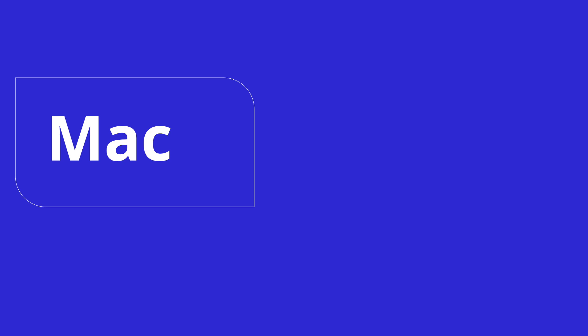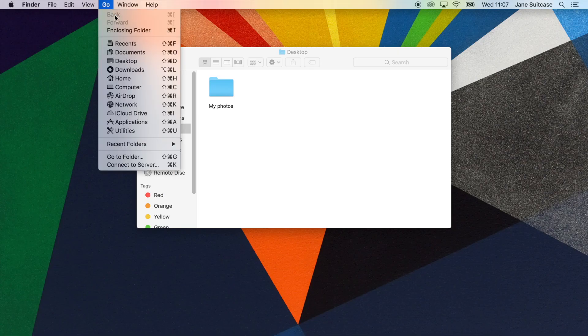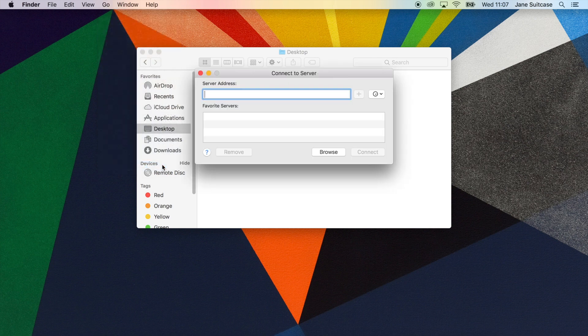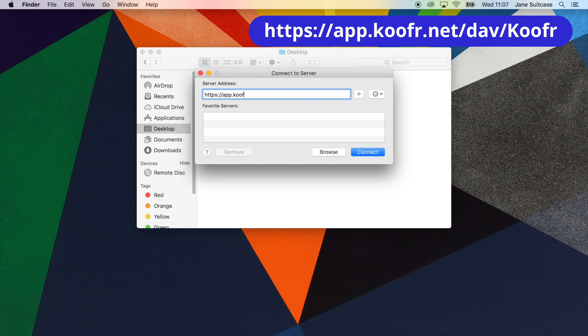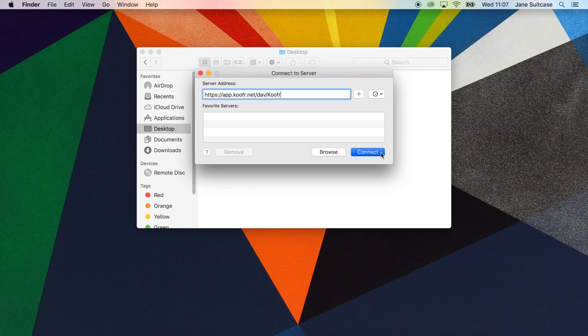Let's look at how you can mount Koofr as a share on a Mac. First, open Finder. Click on Go, then select Connect to Server. In the new window, enter Koofr's WebDAV address and then click on Connect.